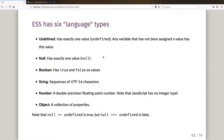In this video I want to start off by talking about the fact that ECMAScript 5 has six what it calls language types. These are the types for values that are directly manipulated by the programmer. There's also something called specification types, but let's just talk about these six language types for the moment.